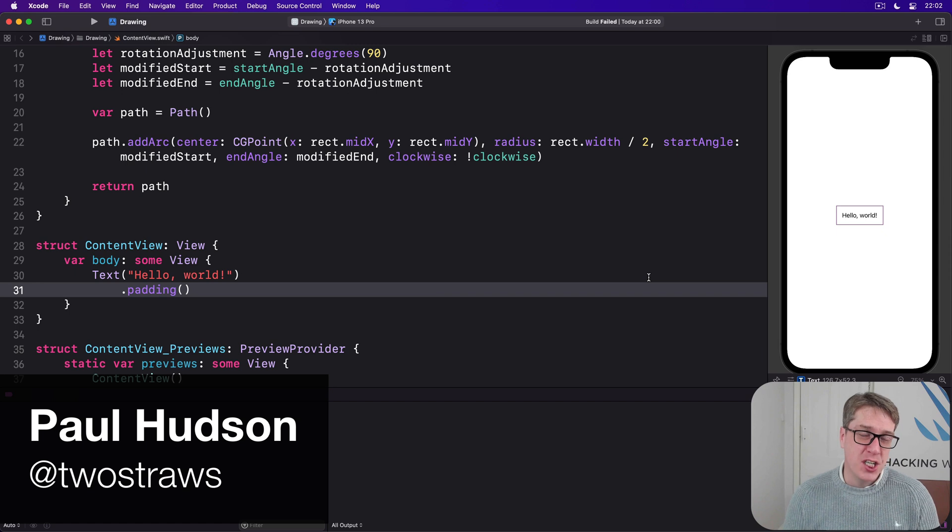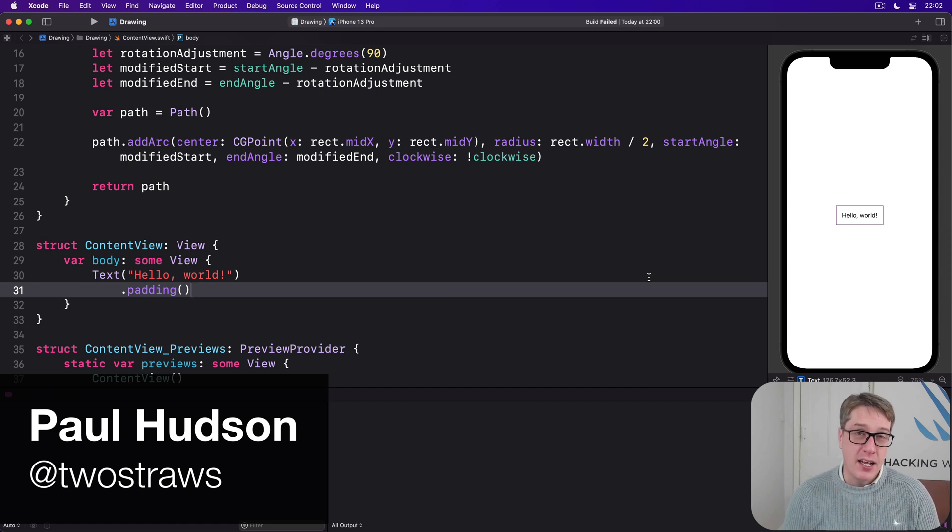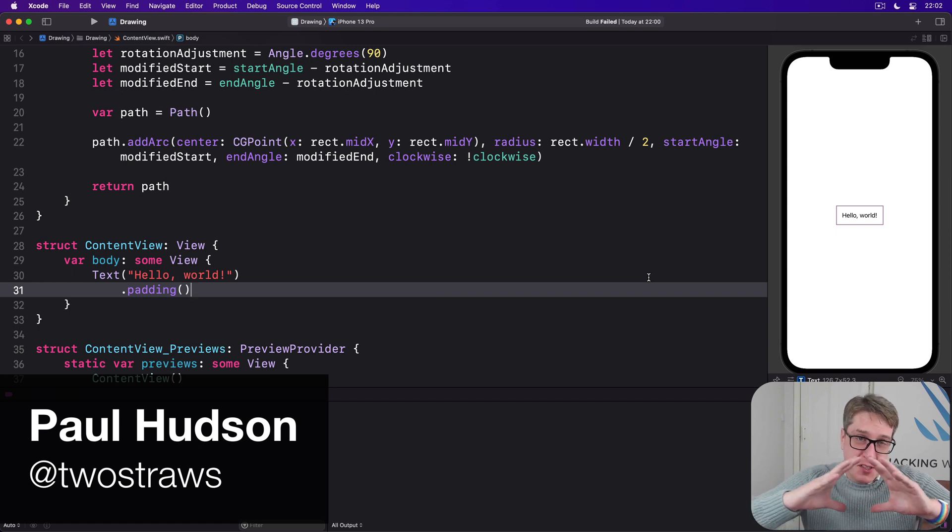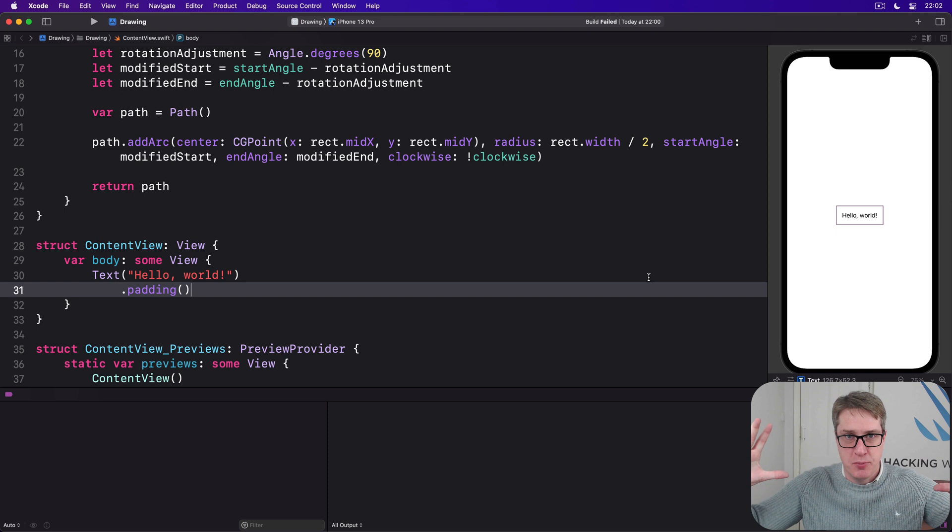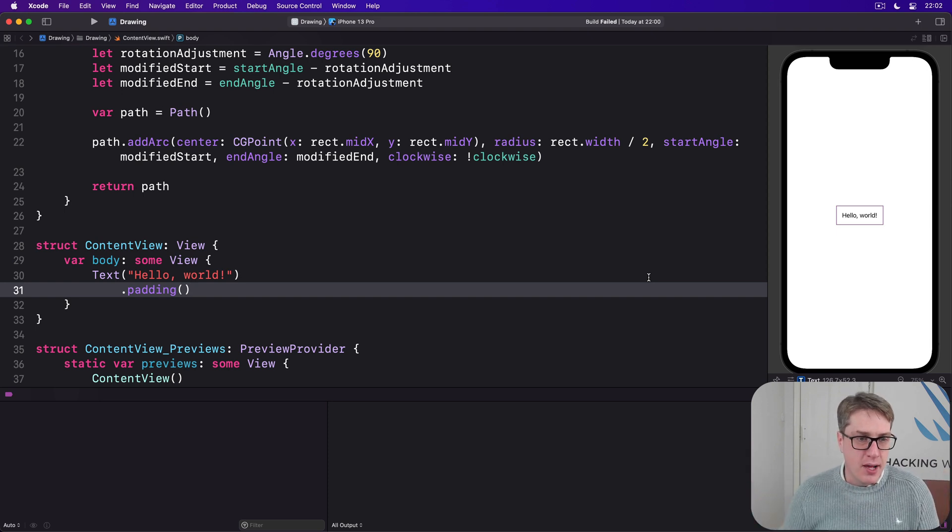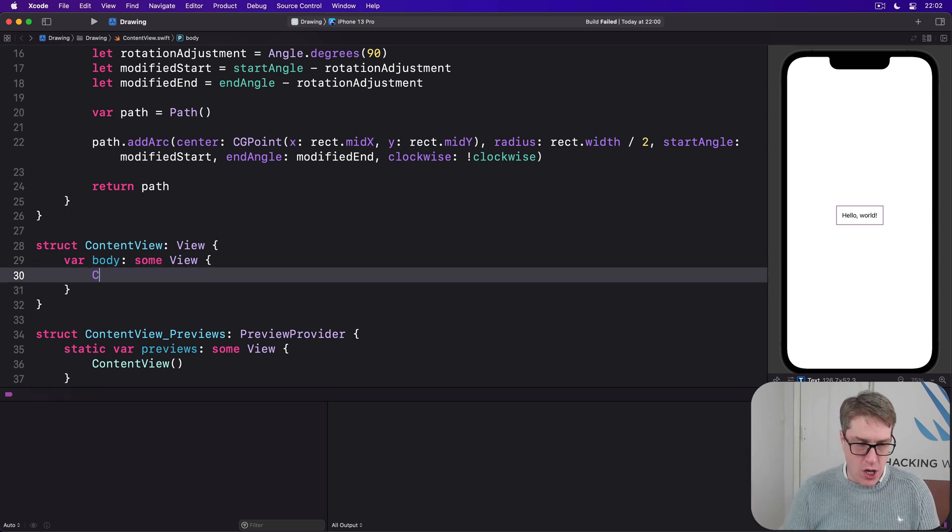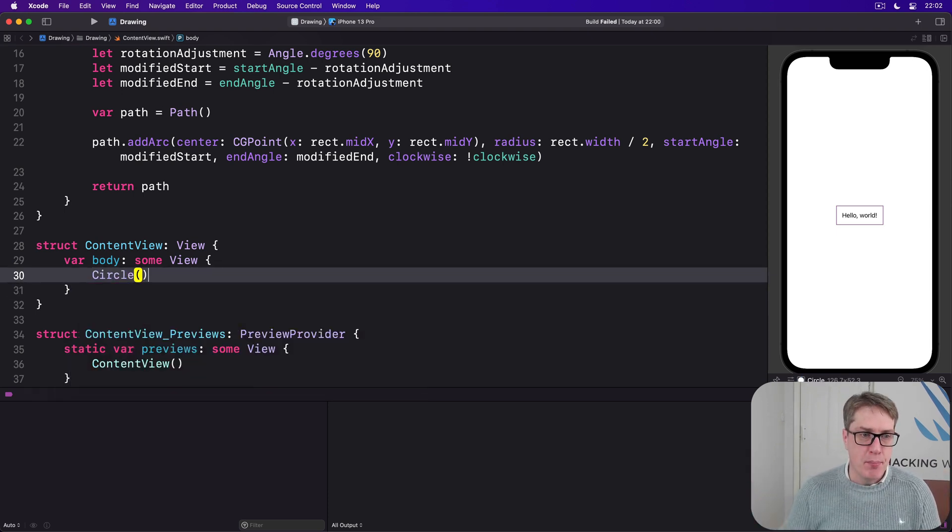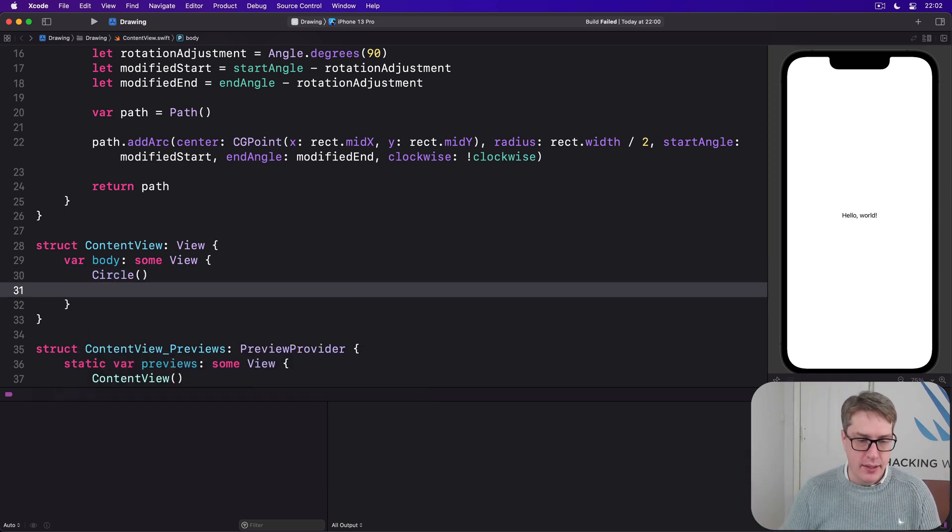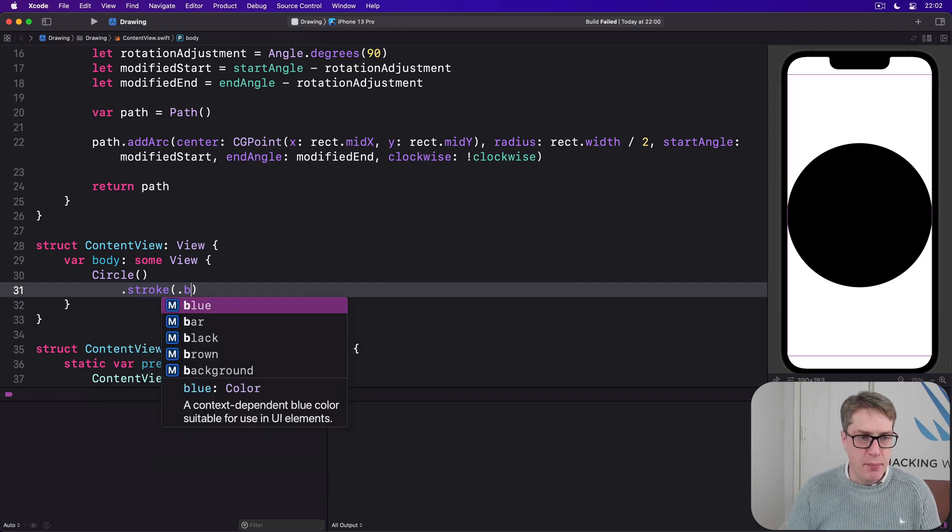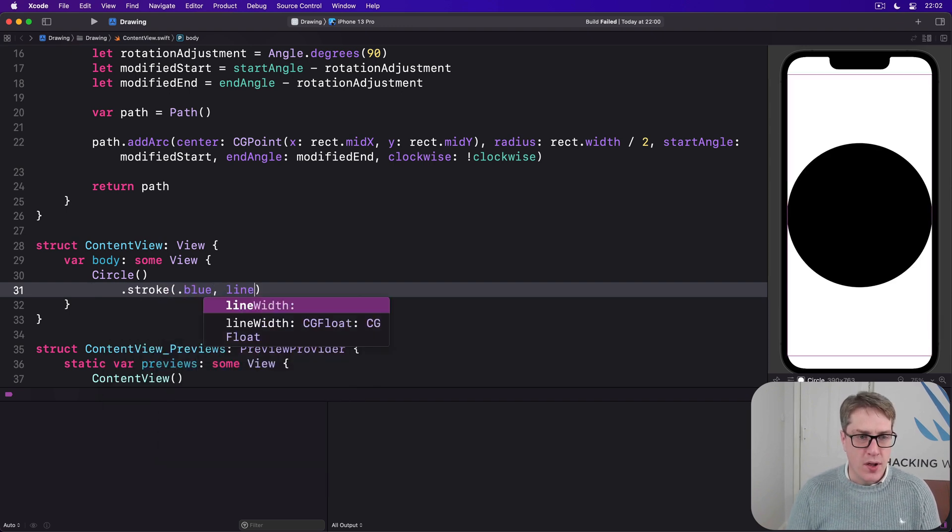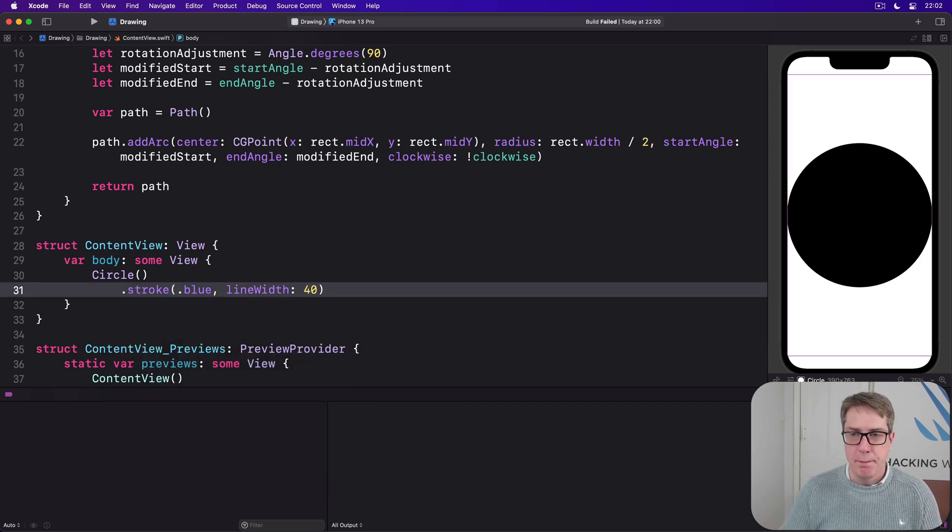If you create a shape without a specific size it'll automatically expand to fill all the available space. For example I could draw a circle in my body here and stroke it in blue with a line width of 40.